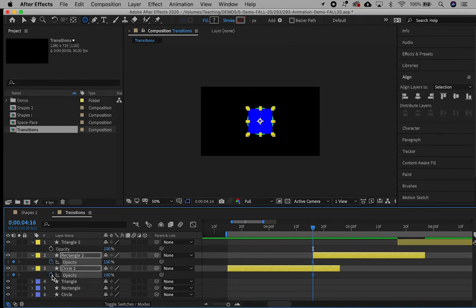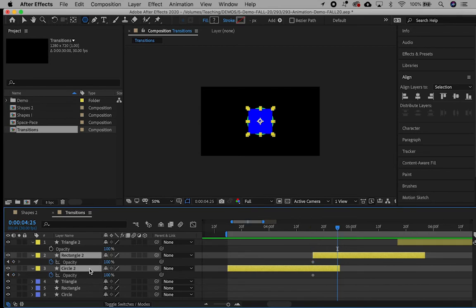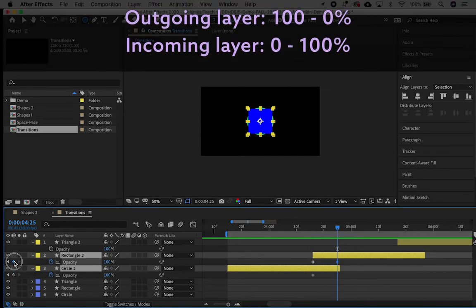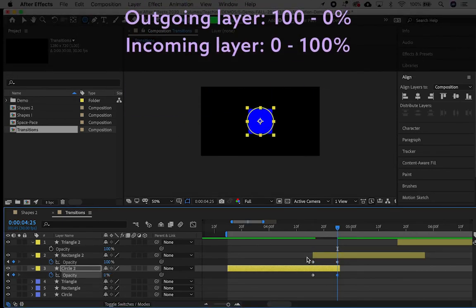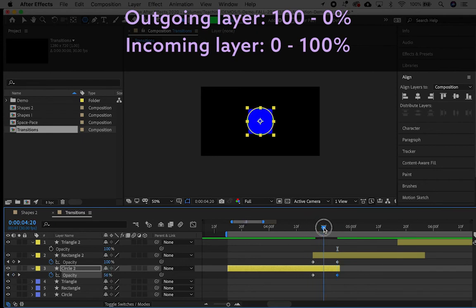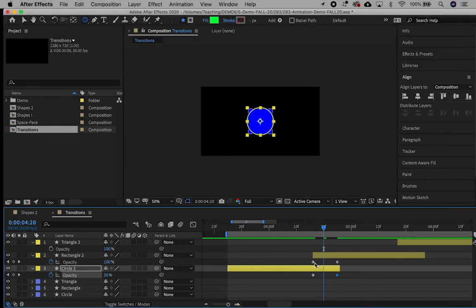In the space of the overlap, create two keyframes. In the outgoing layer, 100% to 0%. In the incoming layer, 0% to 100%.